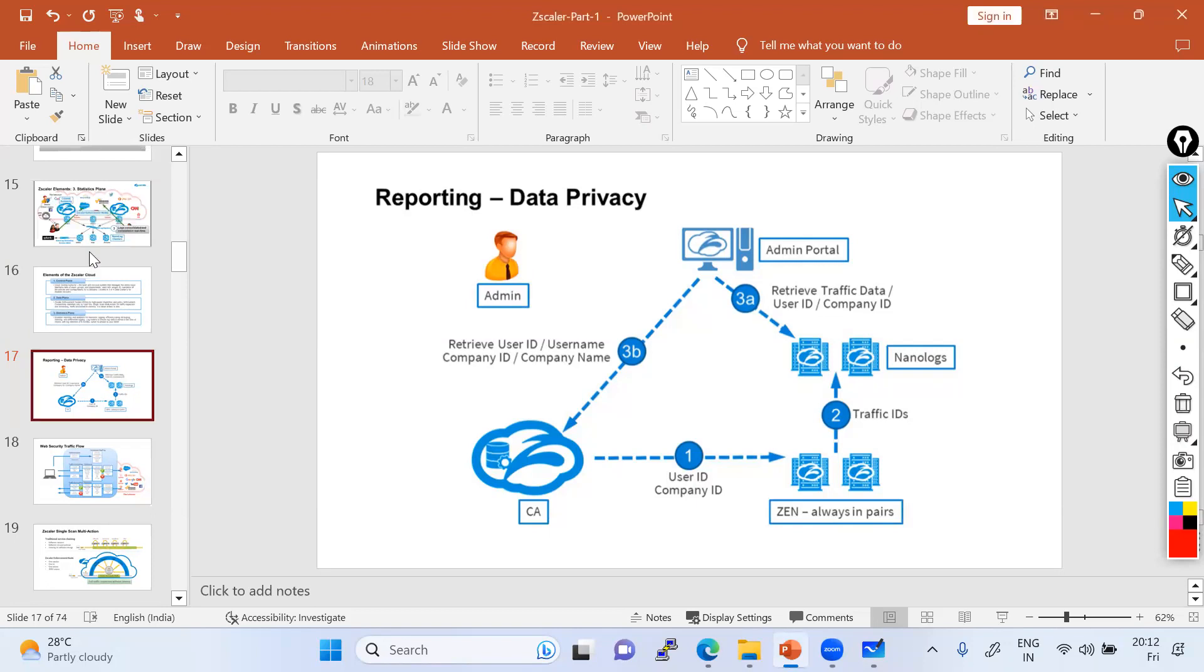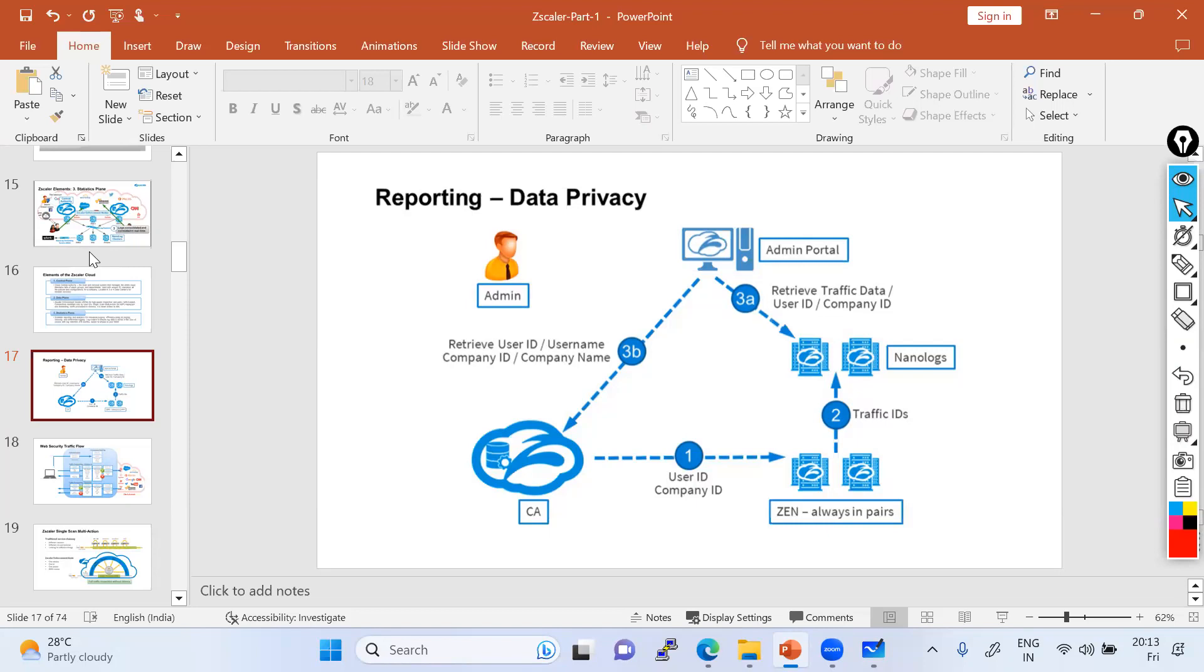Let's suppose you are working in a real scenario and you have a requirement to retrieve the logs from any source to any destination from the ZIA portal. If you're working at the ZIA dashboard admin portal and you want to retrieve the logs, how basically in WebInsights do you retrieve the logs and what is the behind-scene action happening?